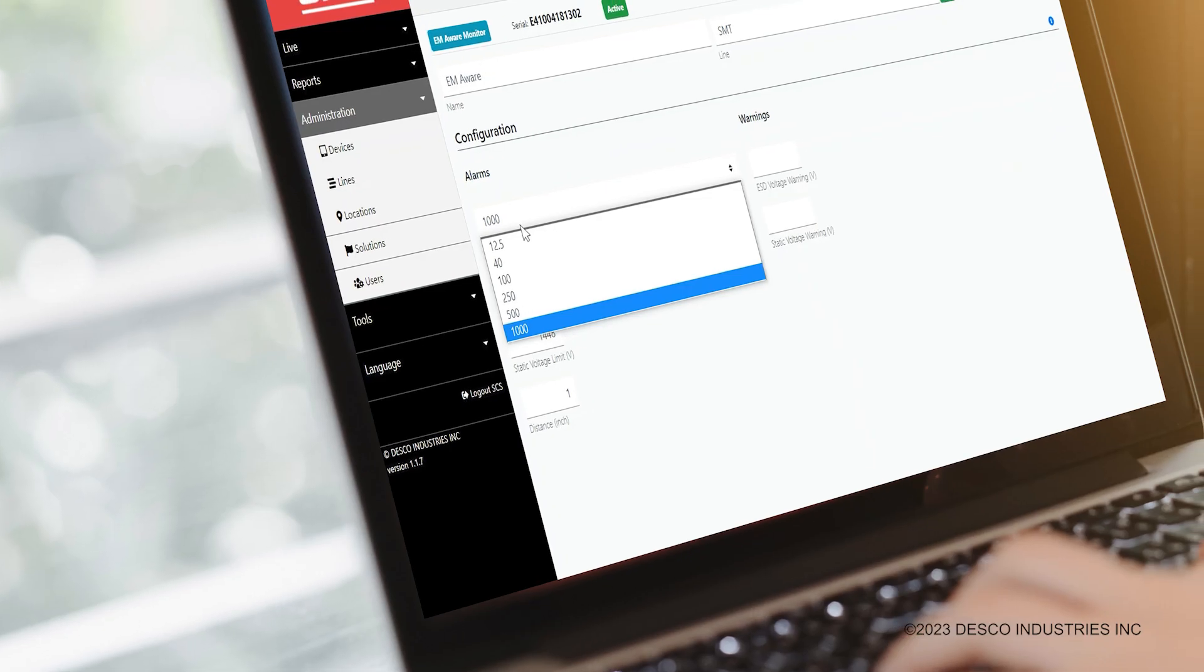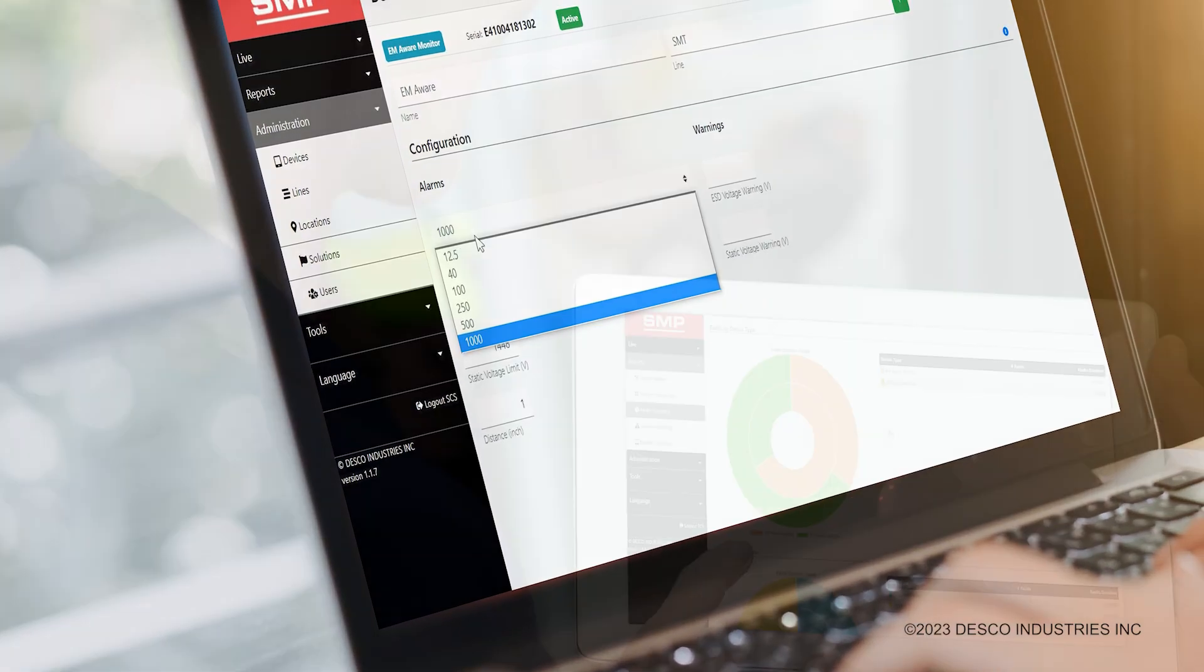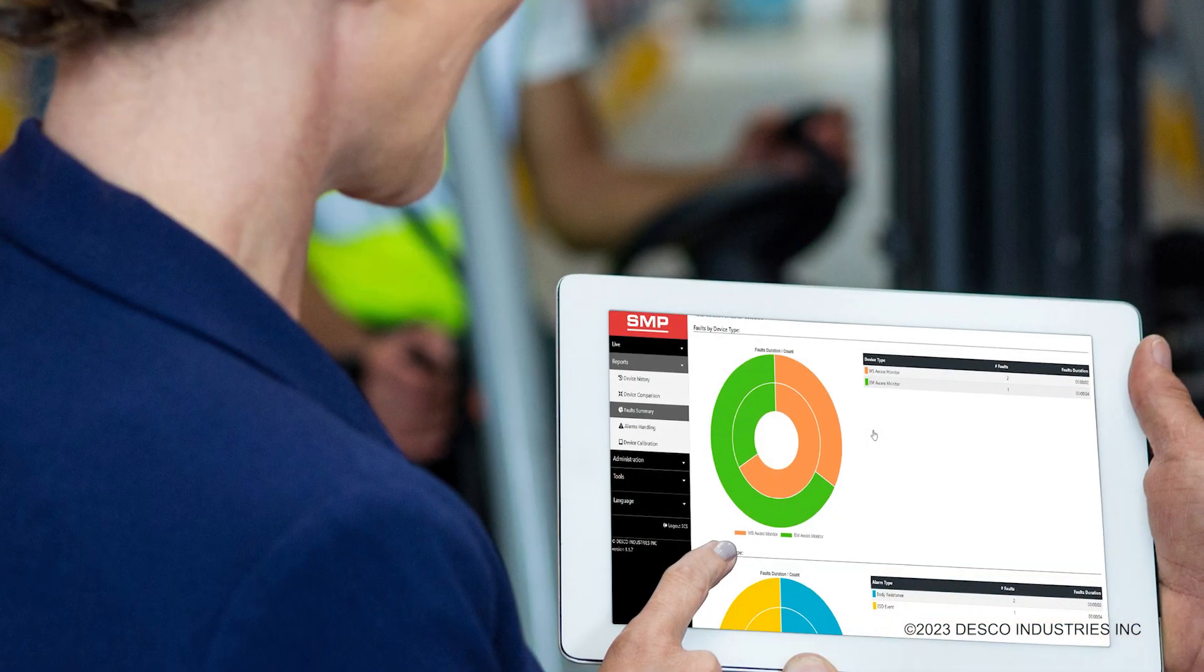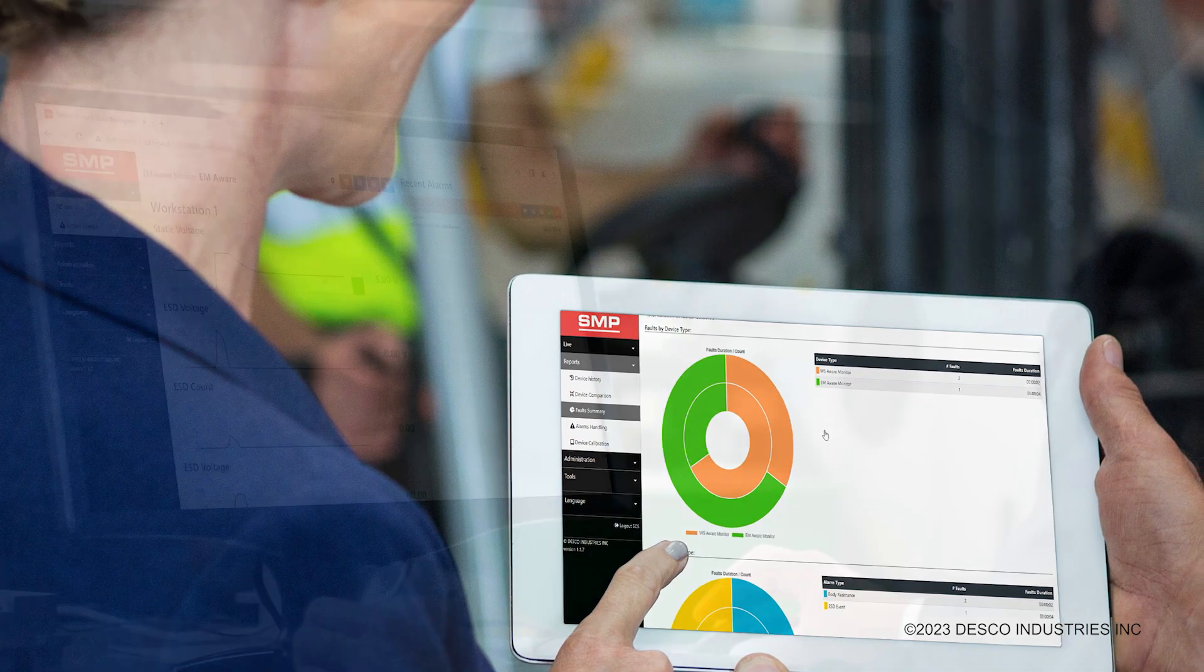The SMP web app offers users remote access from any laptop, tablet, desktop, or smartphone on the network.